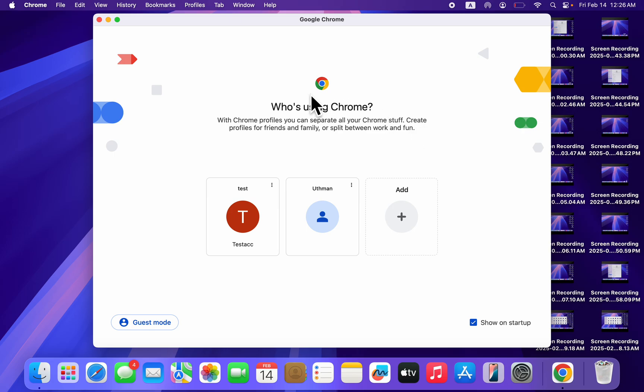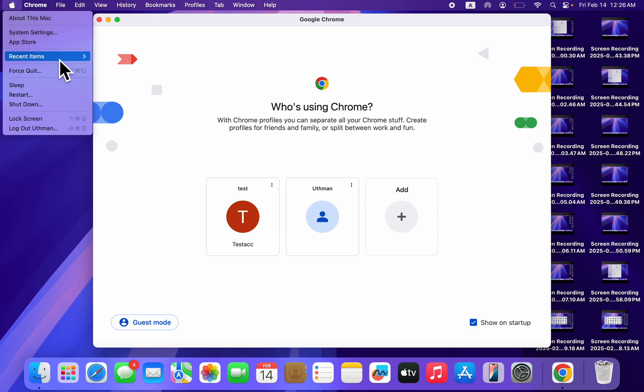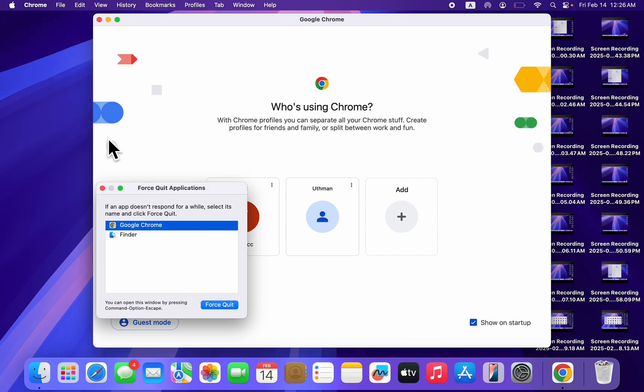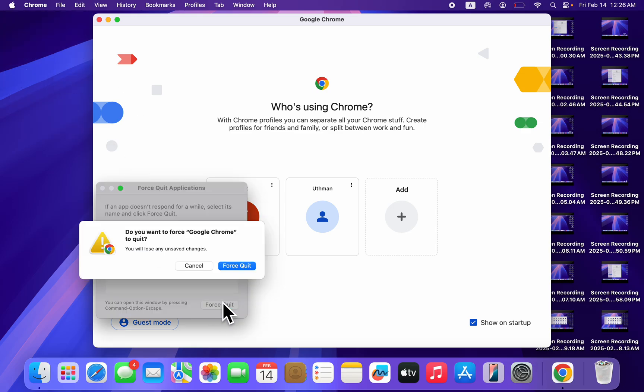The first thing you can do is quit the application. When the app is opened, click on the Apple logo at the top left corner. Once you click on it, select Force Quit, then select the app and click on Force Quit.